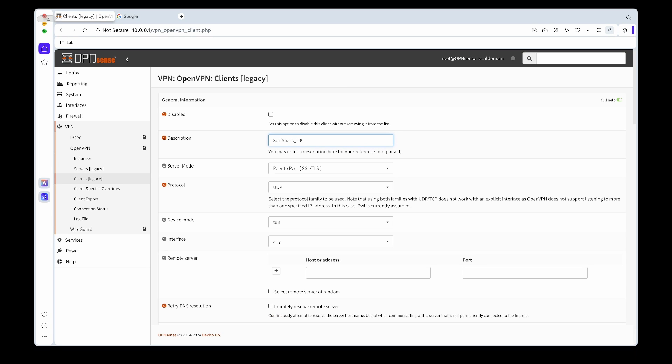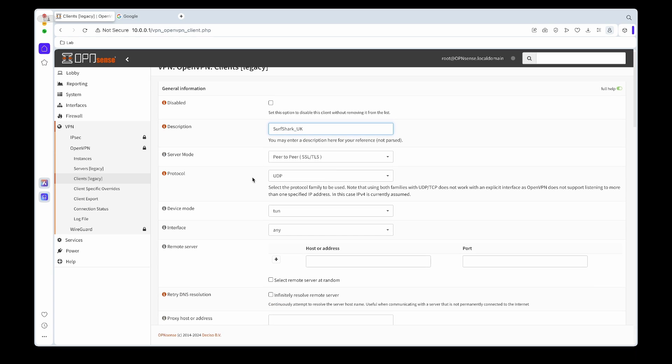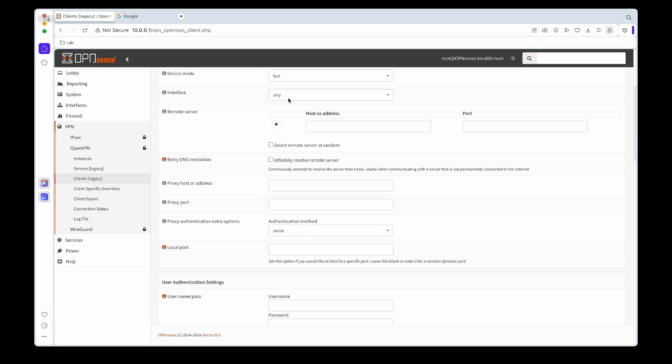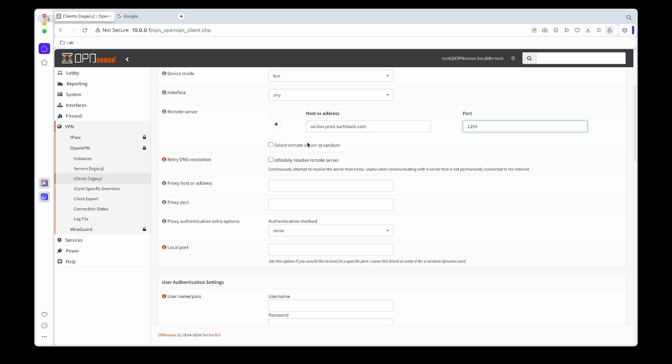Next we need to set up the remote server, so I'll paste in the address that I copied. And then the port will be 1194, the default OpenVPN port.